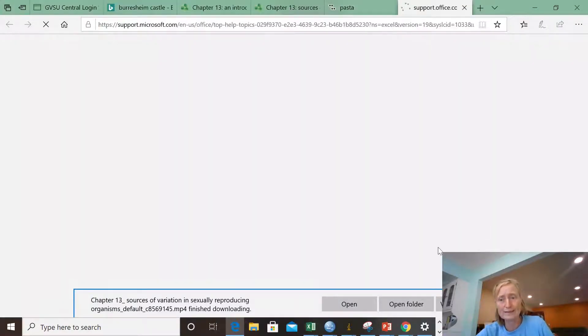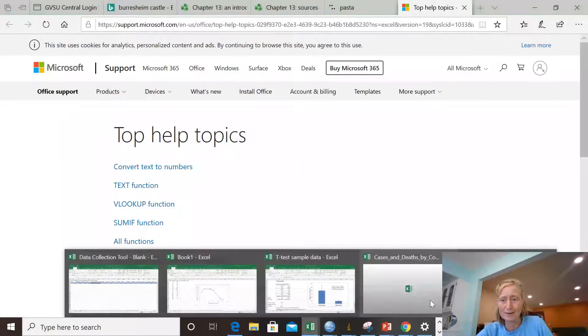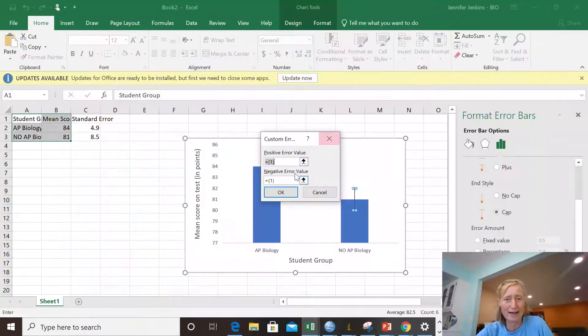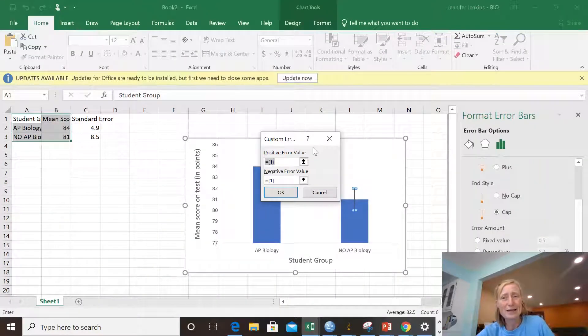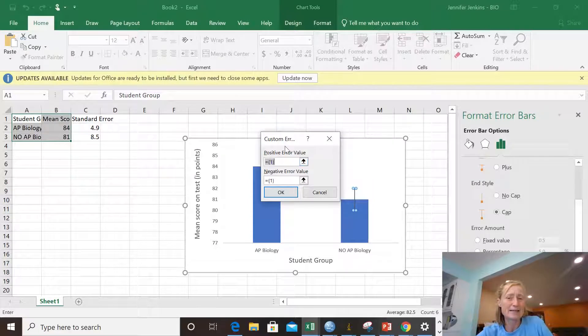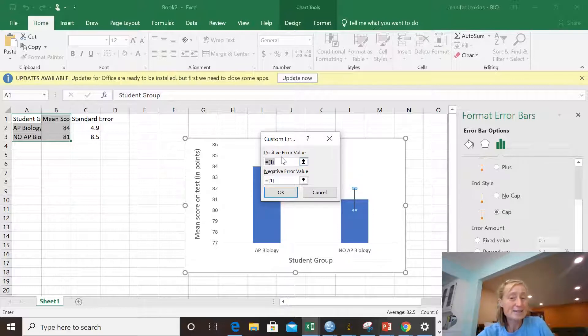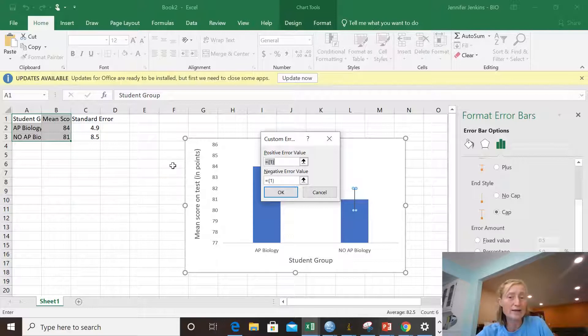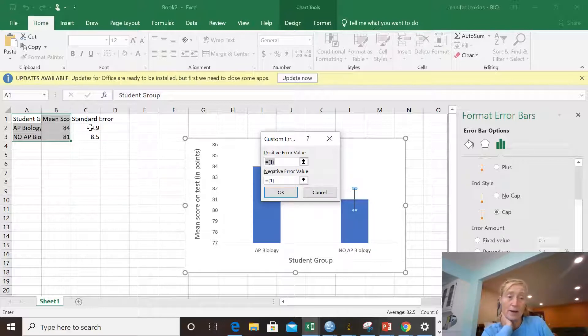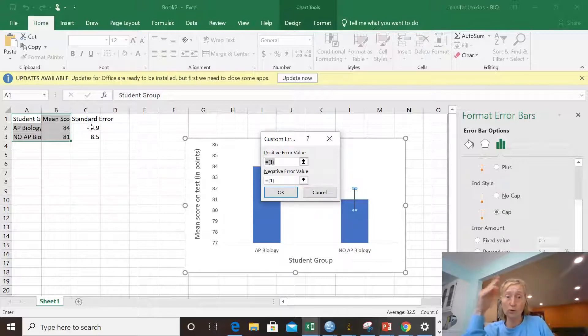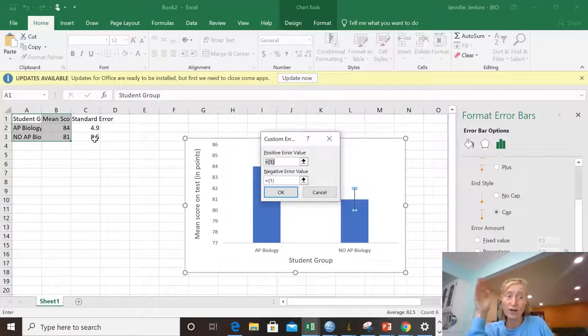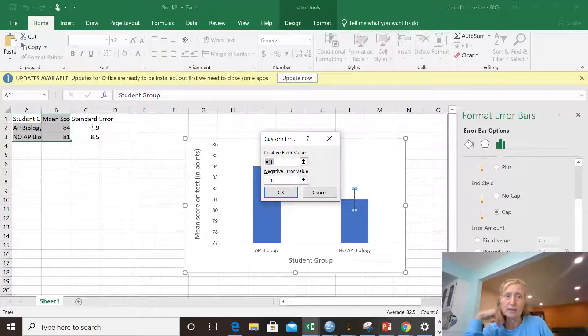Wow, that really did not go well for me. I don't know what happened. There we go. And in the box it says—I just wanted to move my box, but I was not happily moving this box. Positive error value and negative error value. Well, I want, for my two bars, I want the positive error for the AP students to be 4.9 and 8.5 for the non-AP students.